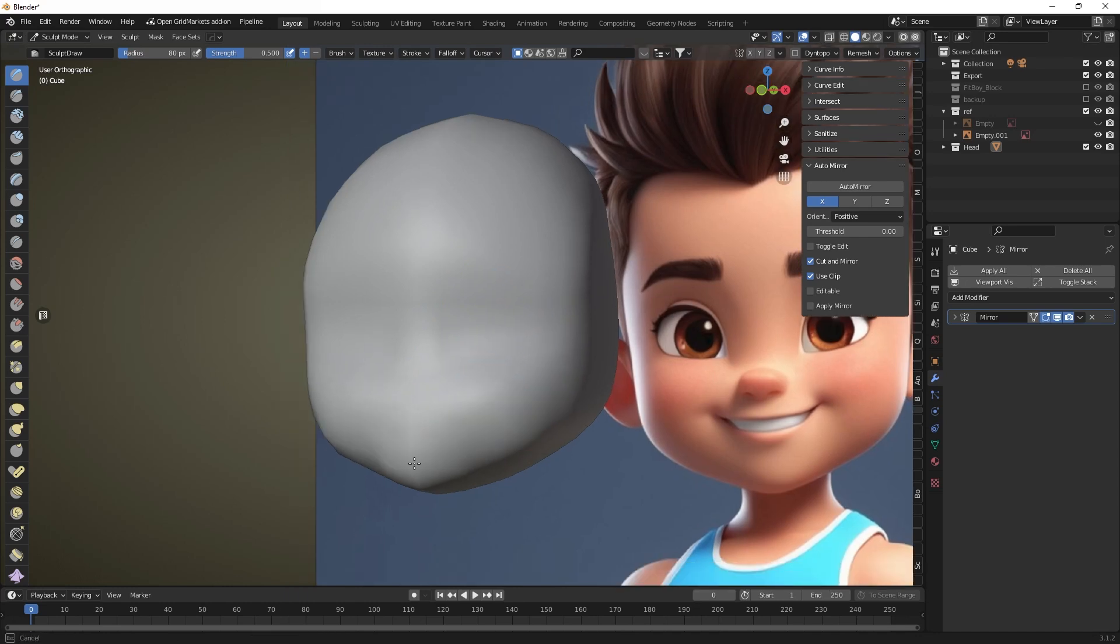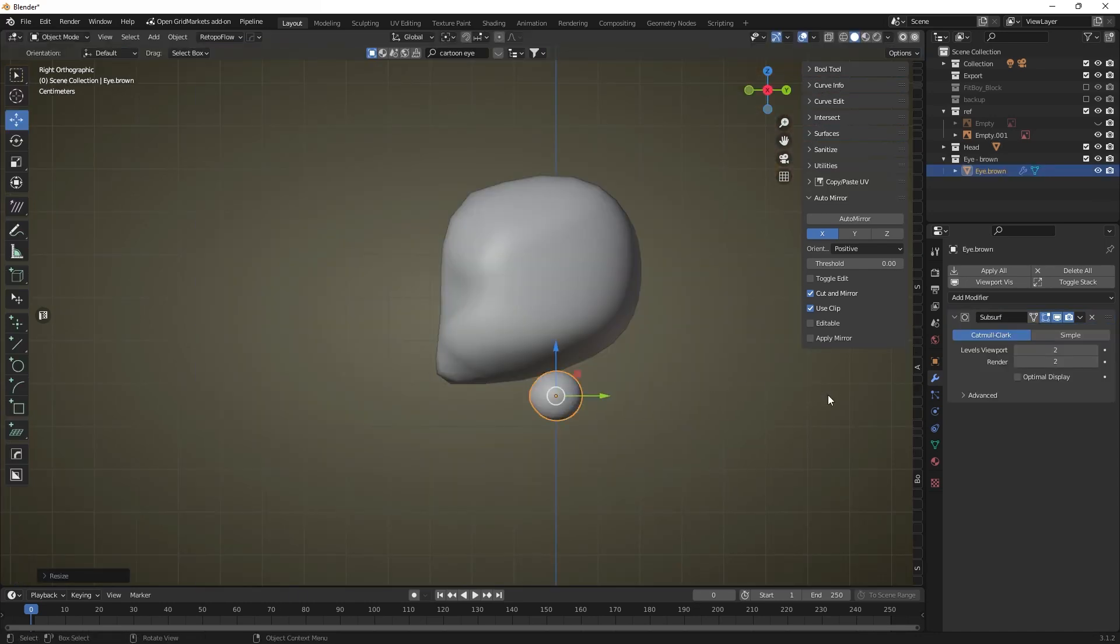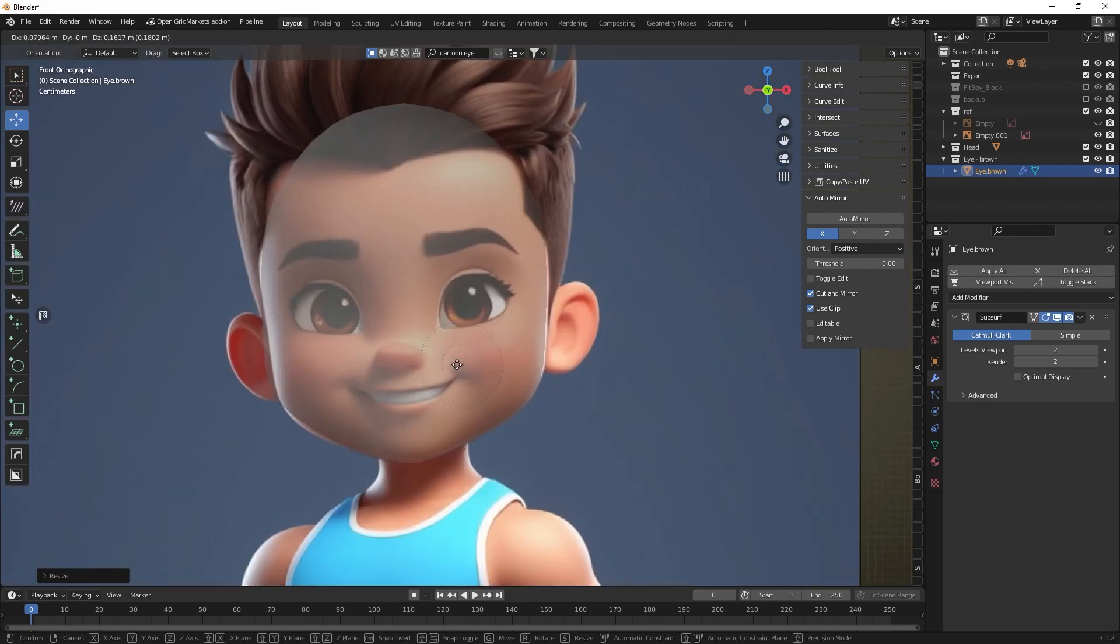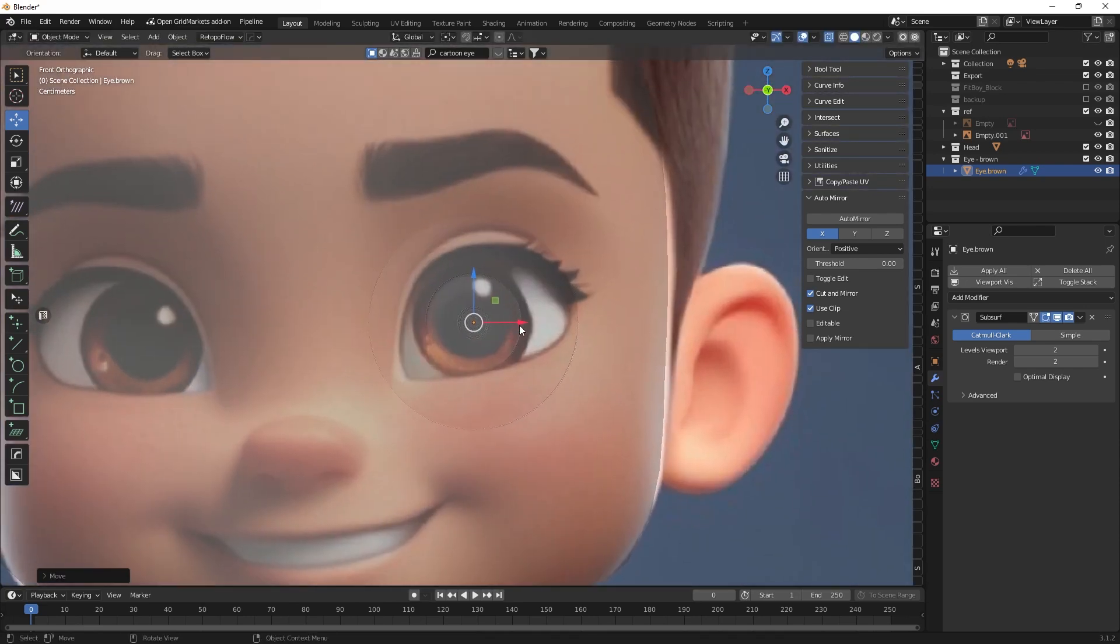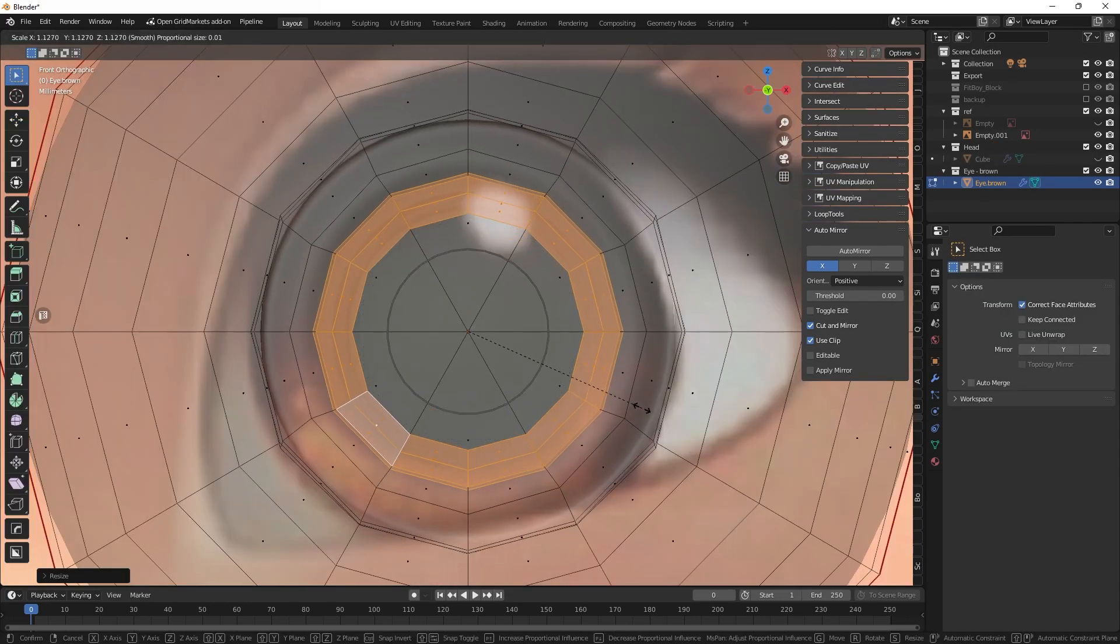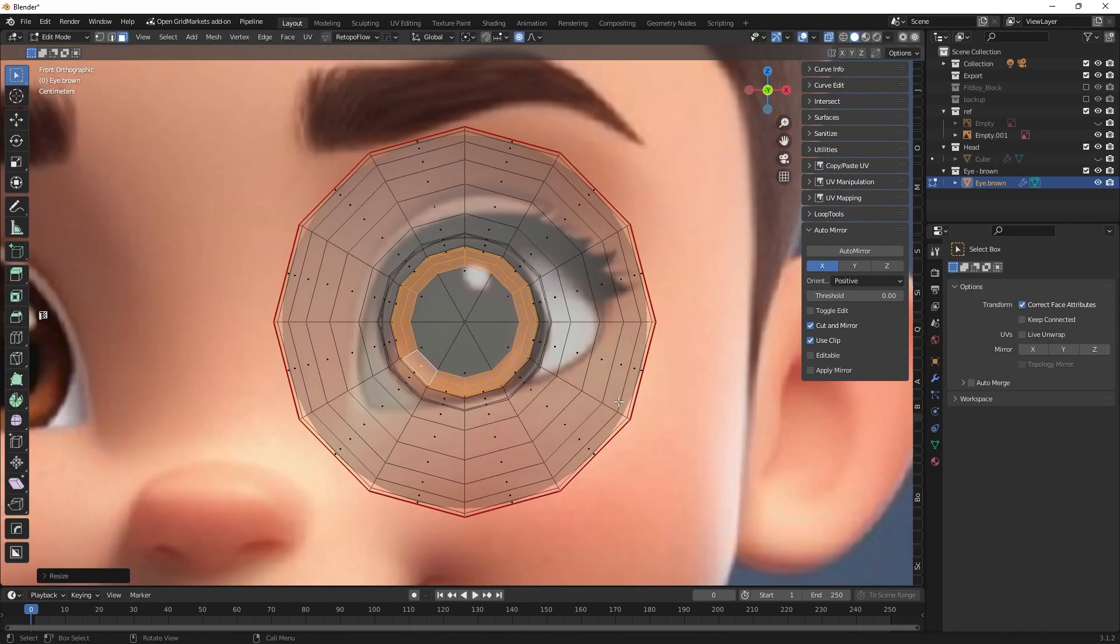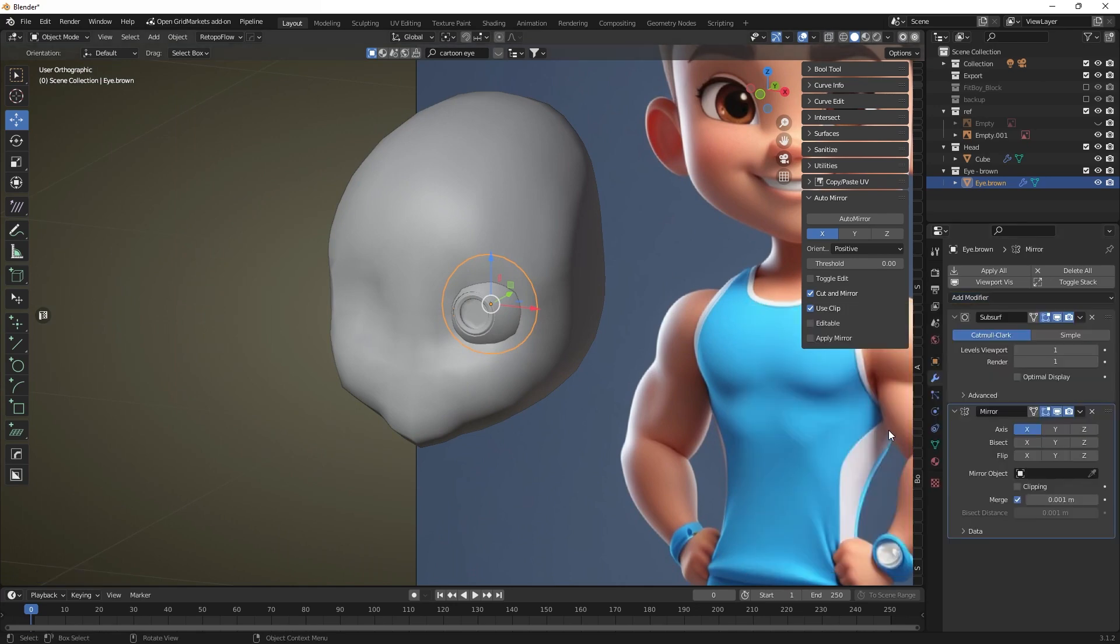To continue working on the shape we need to add eyes so that we can know their placement and work on the head shape according to the size and position of the eyes. Let's make the eyes more cartoonish by increasing the size of the pupil and use the mirror modifier to create a copy of the eye.